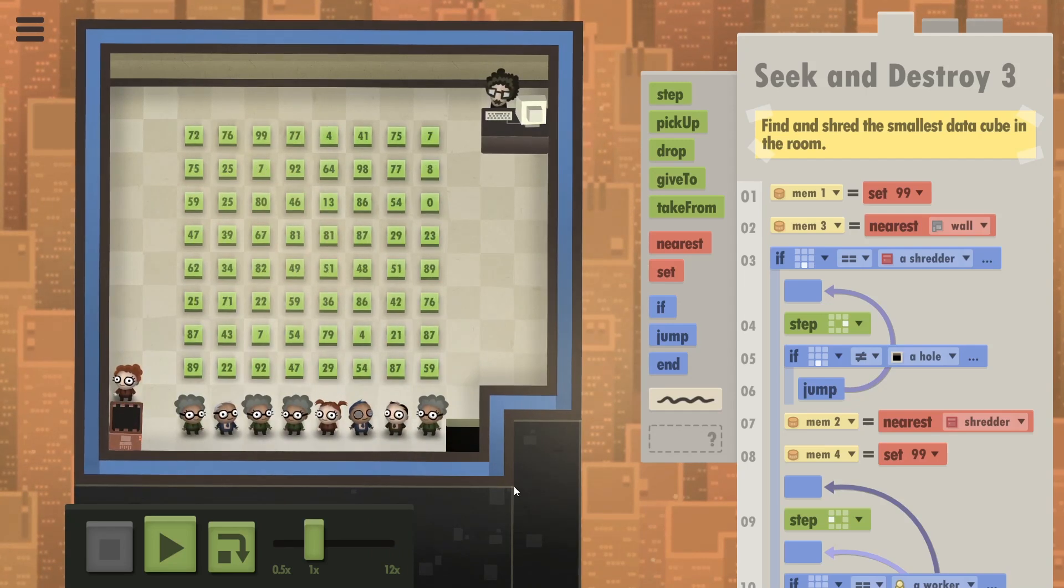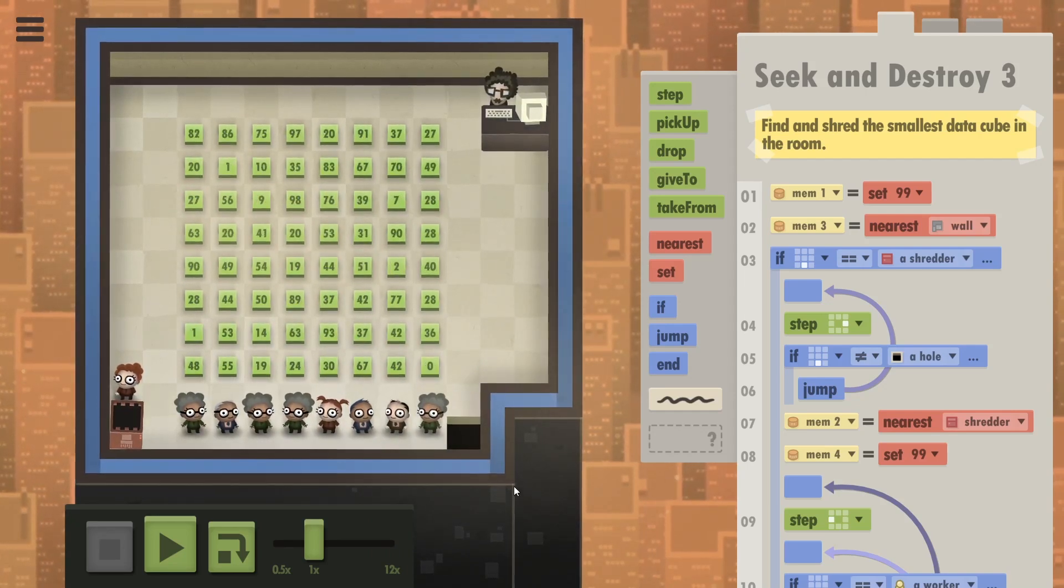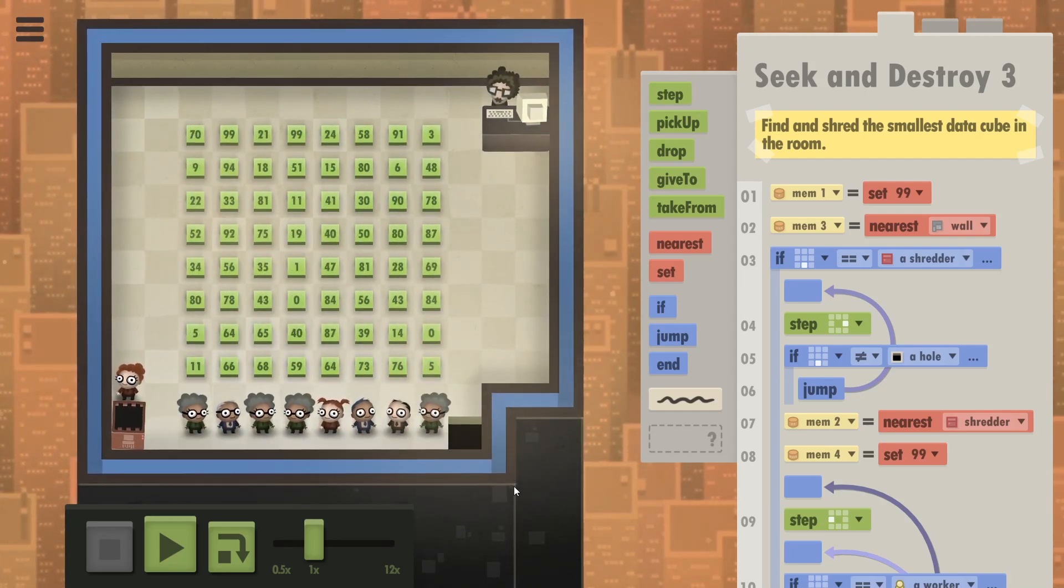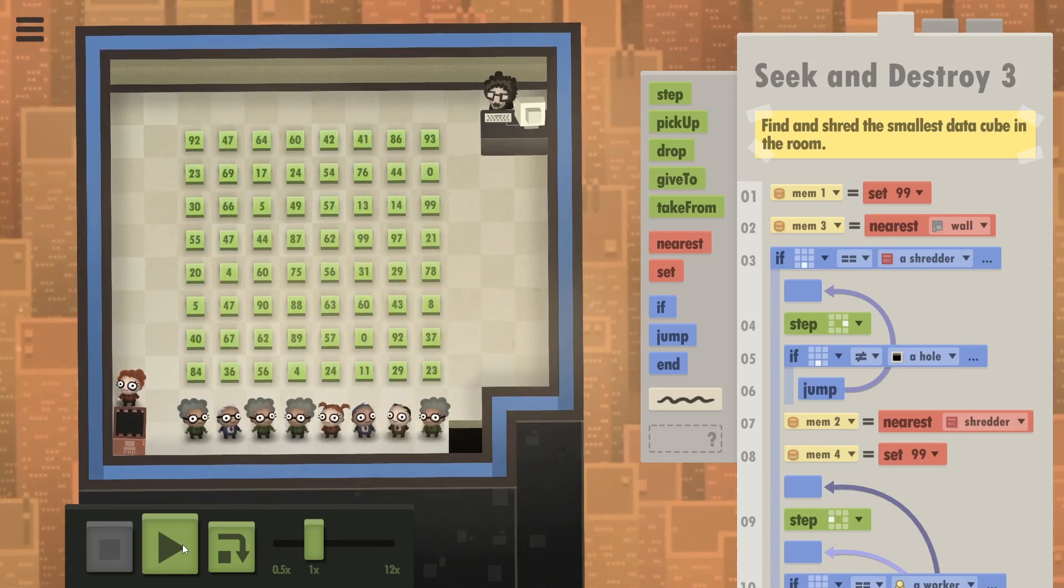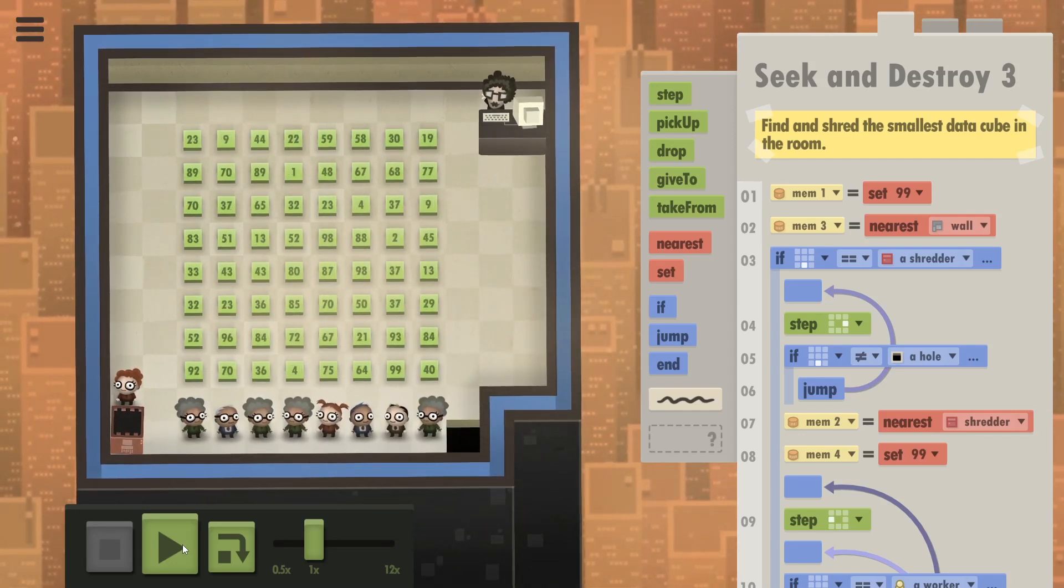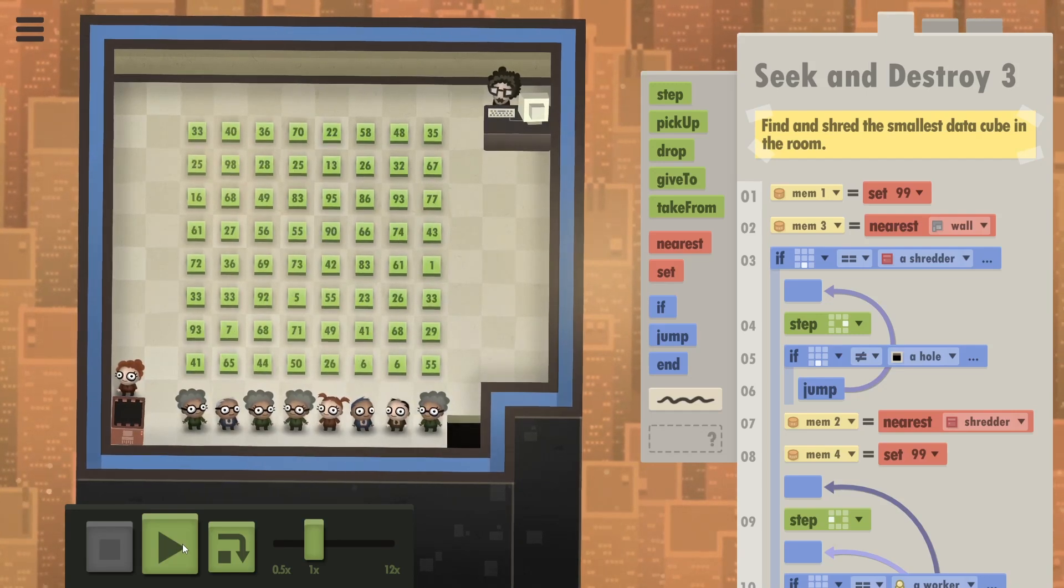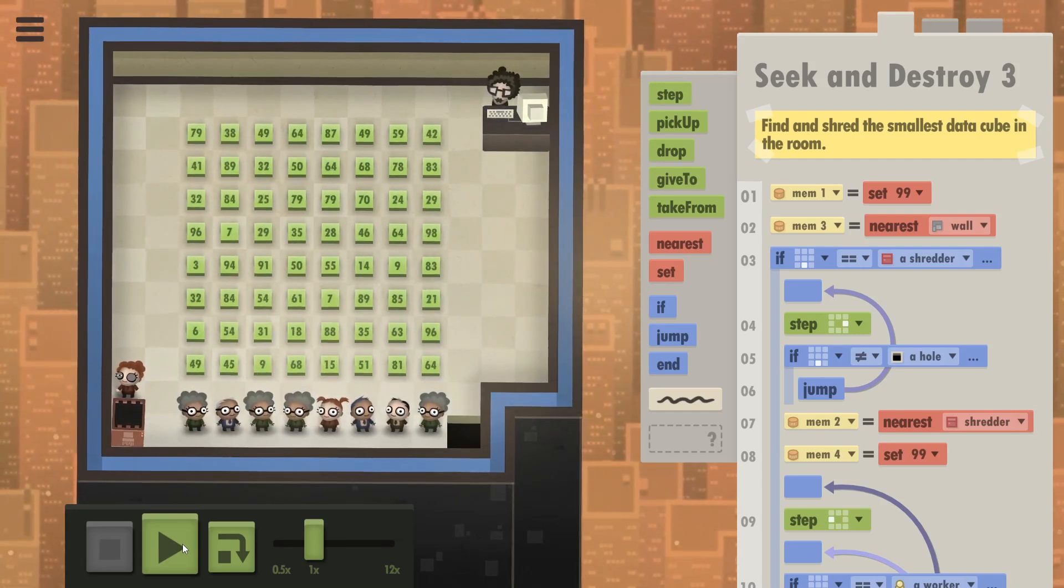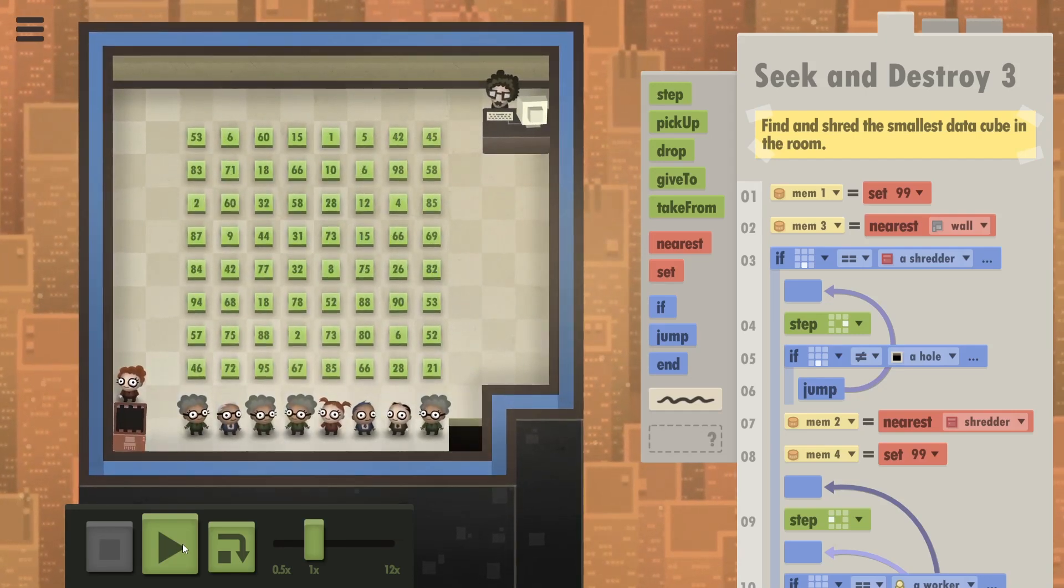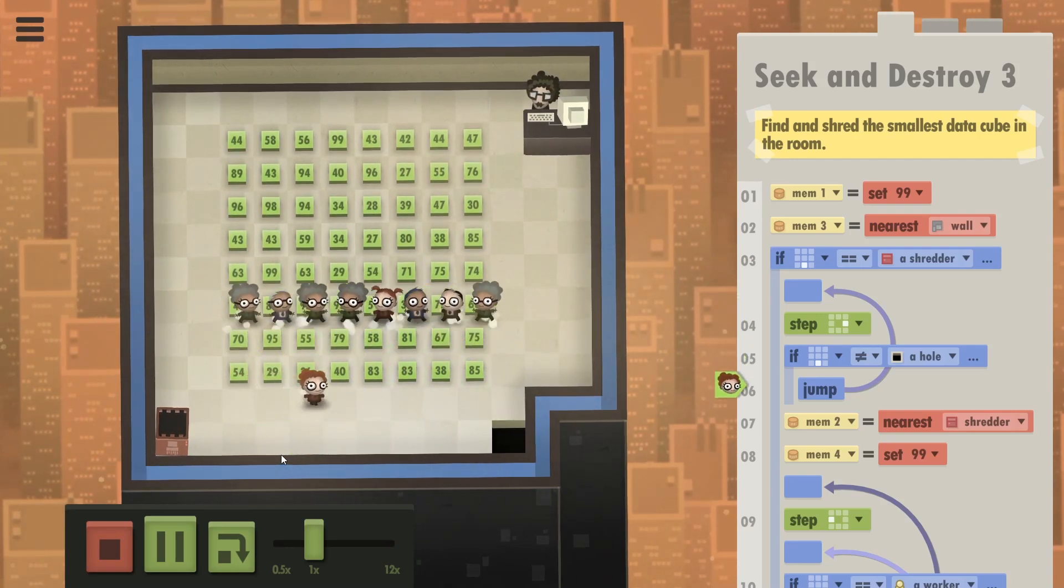Our goal here was to find and shred the smallest data cube in the room. I've done this a couple of ways and I really tried going for the optional challenges. But basically, this is the same puzzle as the two before this.